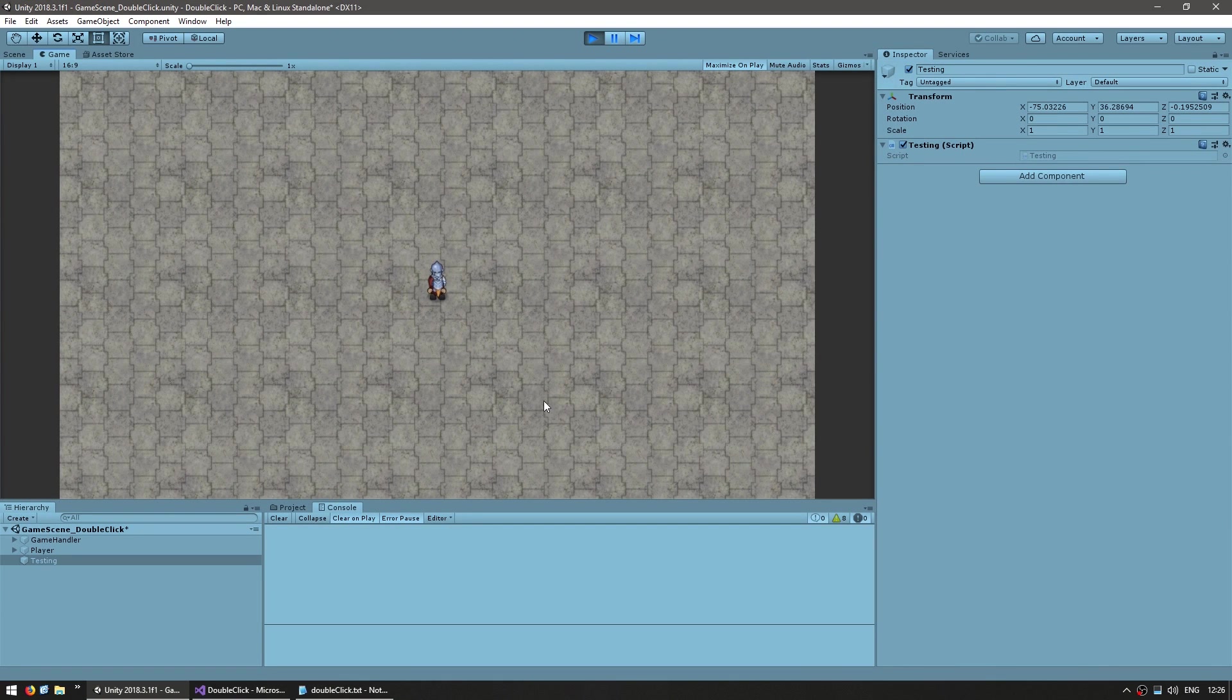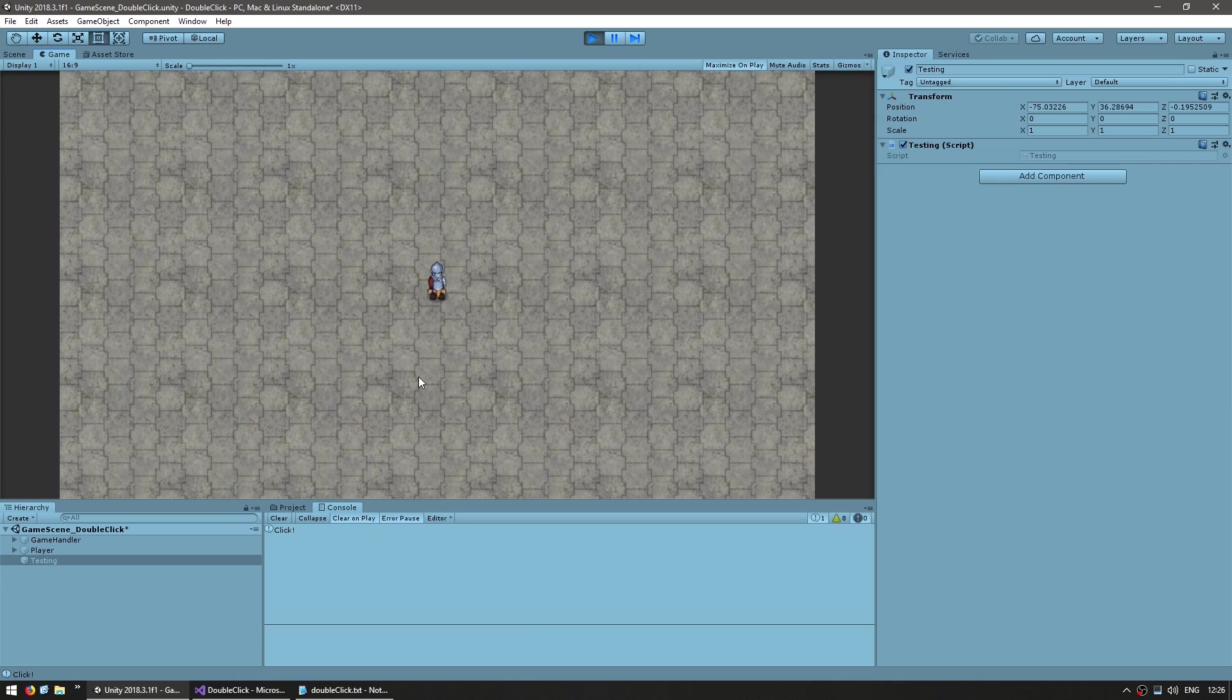So the code in here will be triggered exactly once when I press on the mouse button. So let's just do a simple debug.log and say click. Okay, let's see. Here we are with the console and when I press the left mouse button, there's our click debug.log.